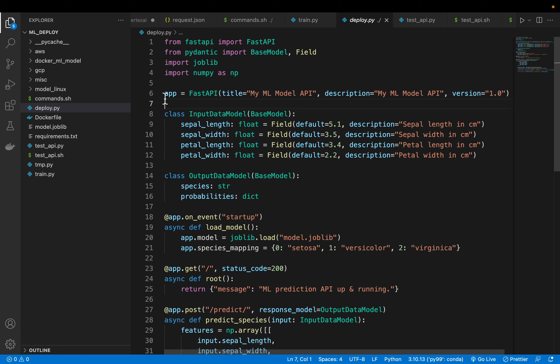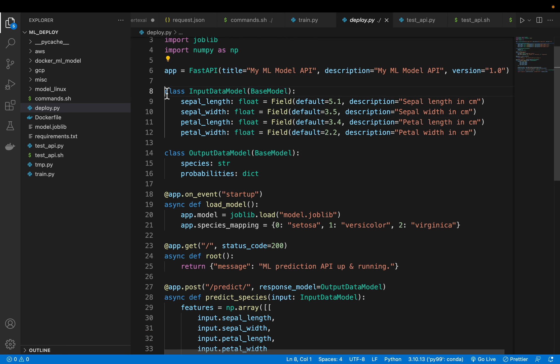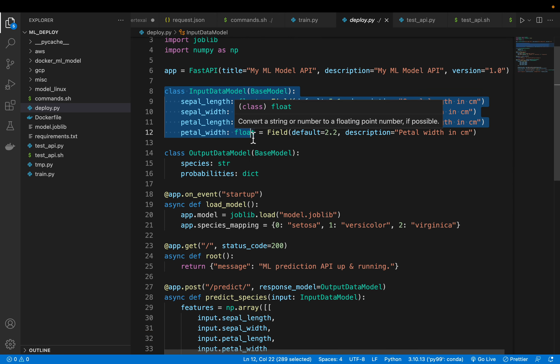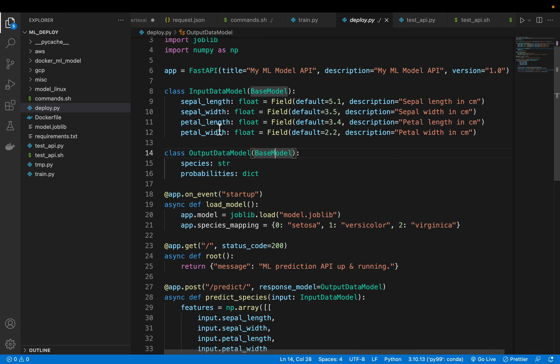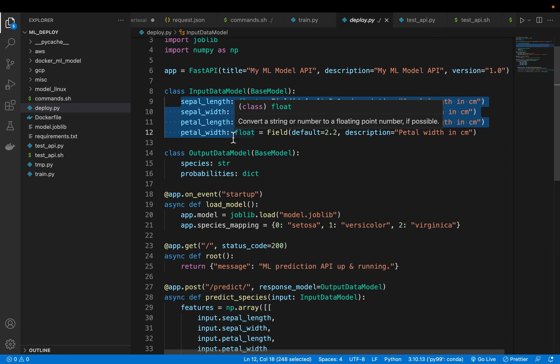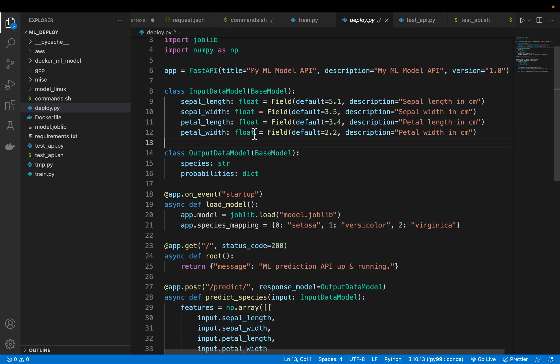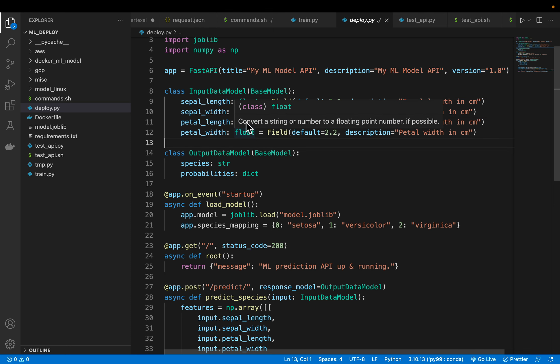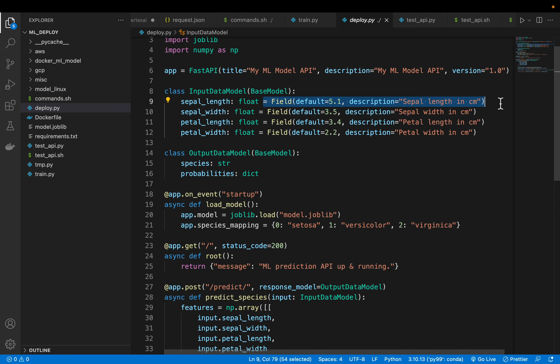Then joblib to load our model and then NumPy. So we are creating a FastAPI app here. You can provide a title and description. And here we are defining our input model. So what is the expected input for a POST method or for this ML model? It's going to take these four features or four values which are the sepal length, width, petal length and width, and their data type is float. In this case it is simple, but in a real world scenario you can imagine more complex features with different data types. Now this is optional. If you want, we can set the default values also and also provide some description.